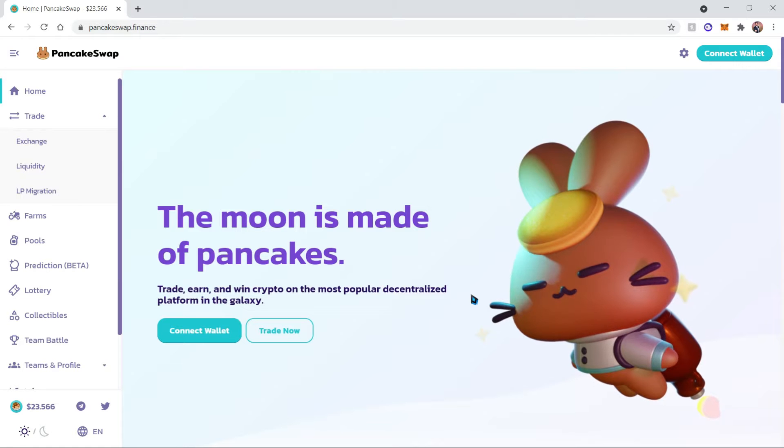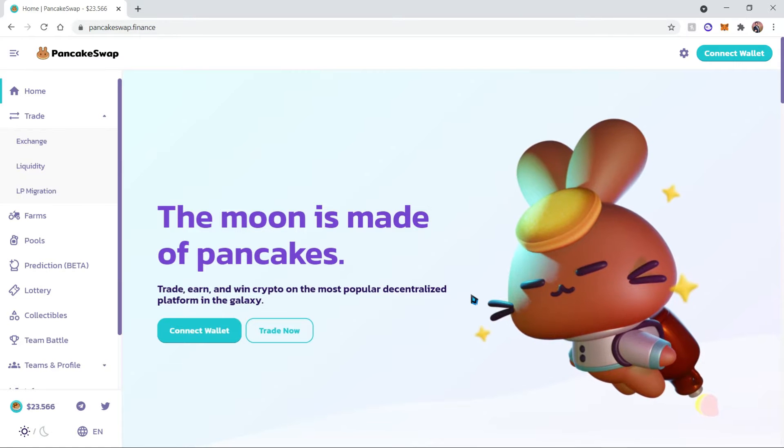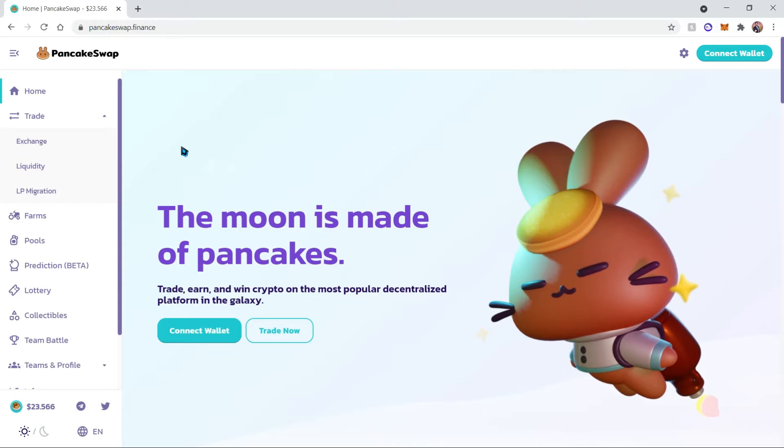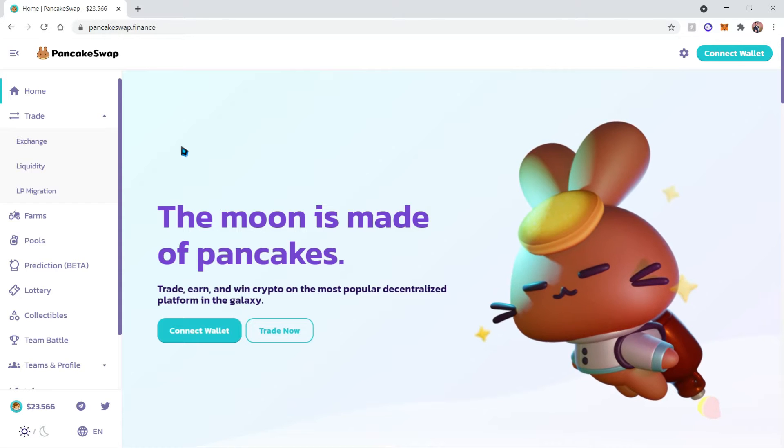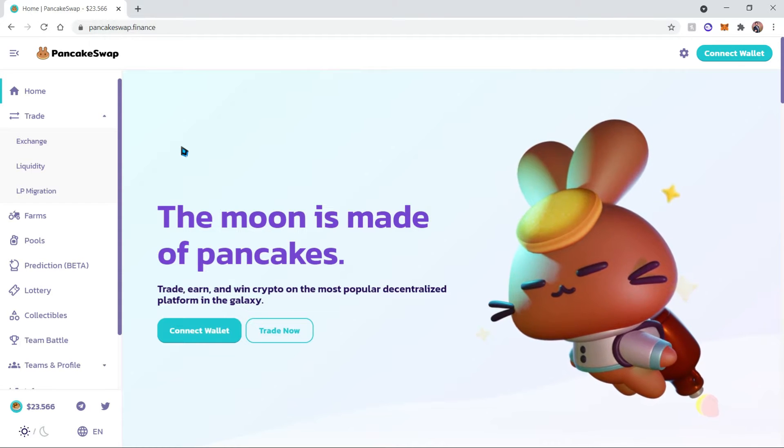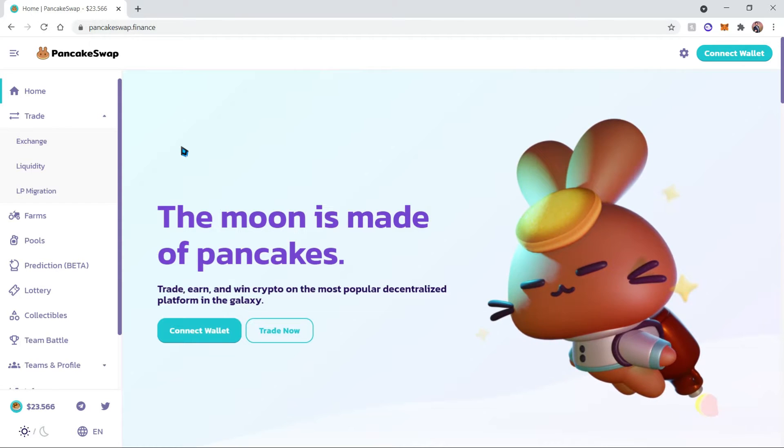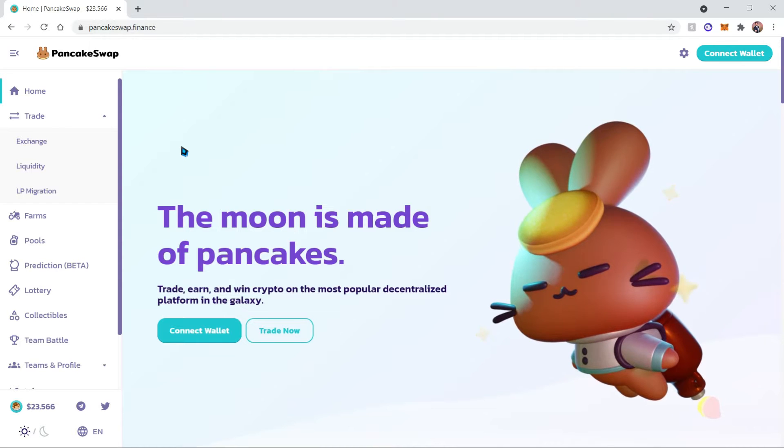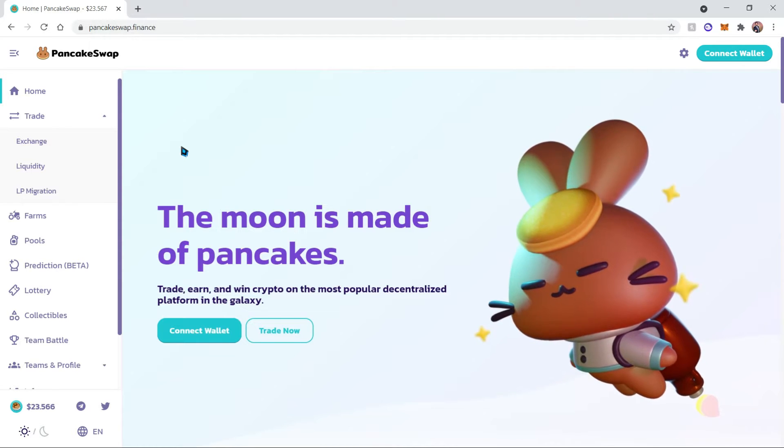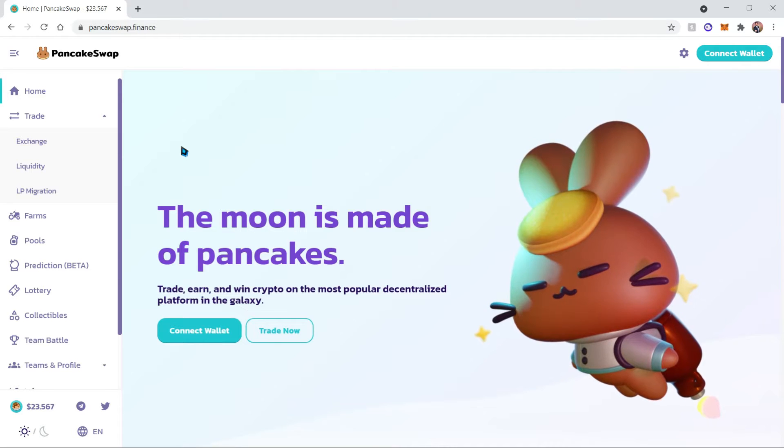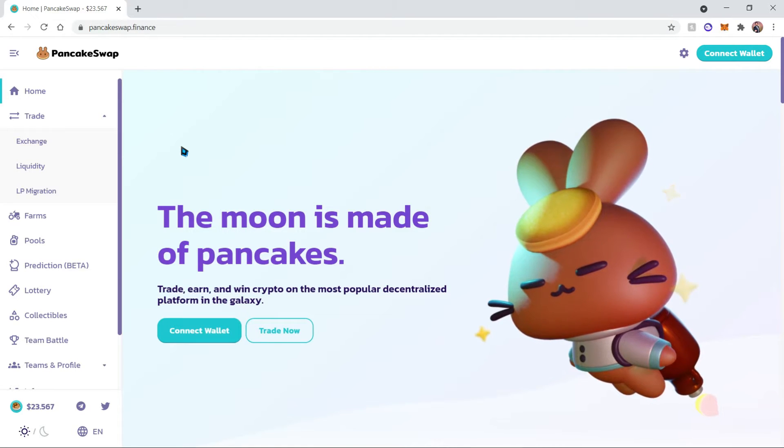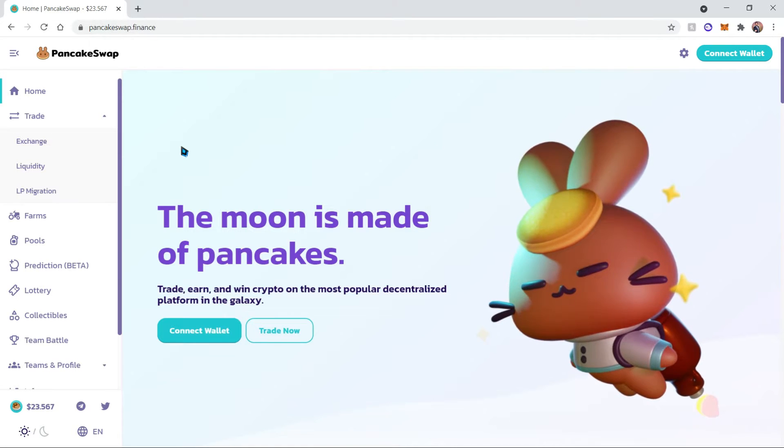Today I'll be showing you how to buy some CAKE on PancakeSwap. This tutorial assumes that you already have some BNB on your MetaMask wallet on the Binance Smart Chain. If you do not, go ahead and watch the video in the description which is a quick tutorial on how to do that.